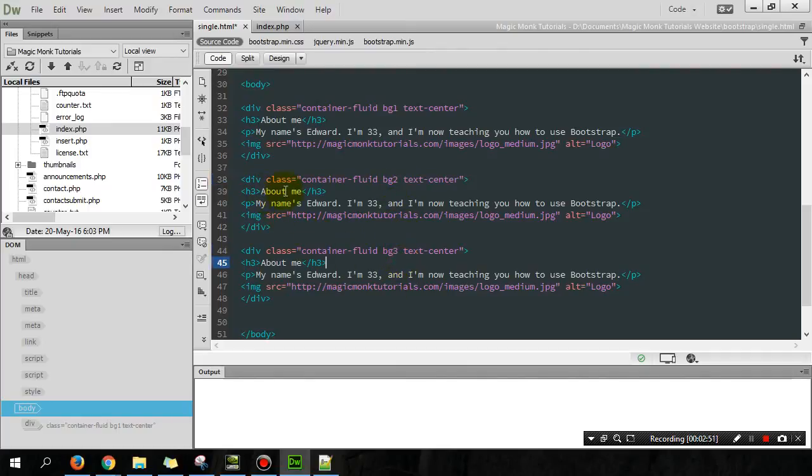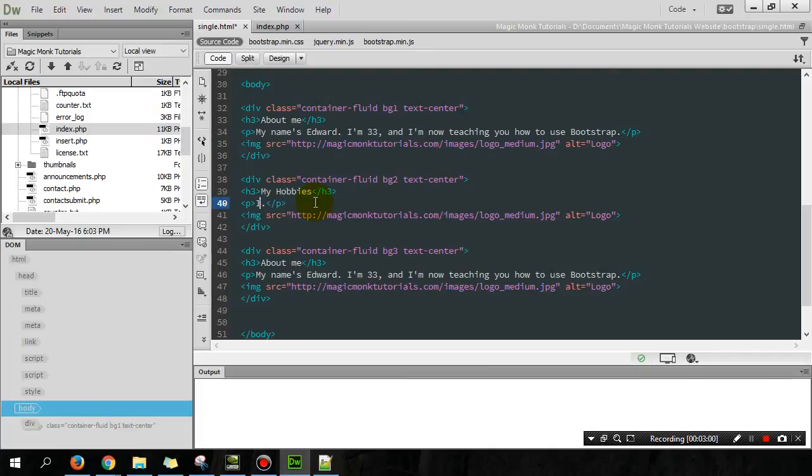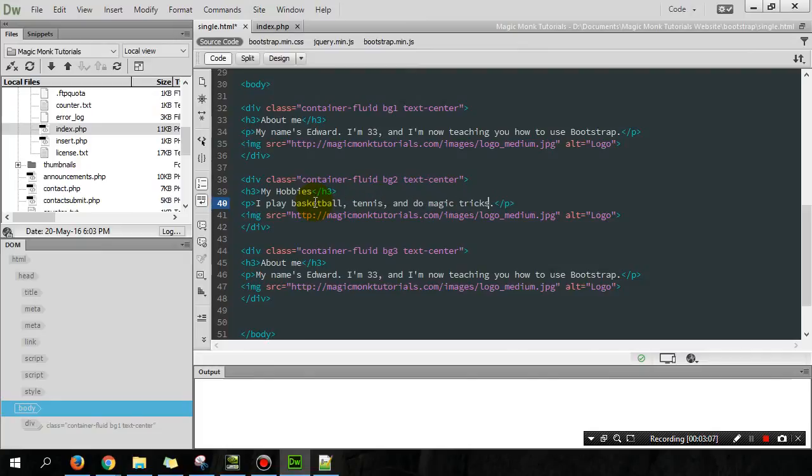And rather than about me, you can change the text. So you can change it to my hobbies. Just put in here, I play basketball, tennis, and do magic tricks. Choose a different picture.